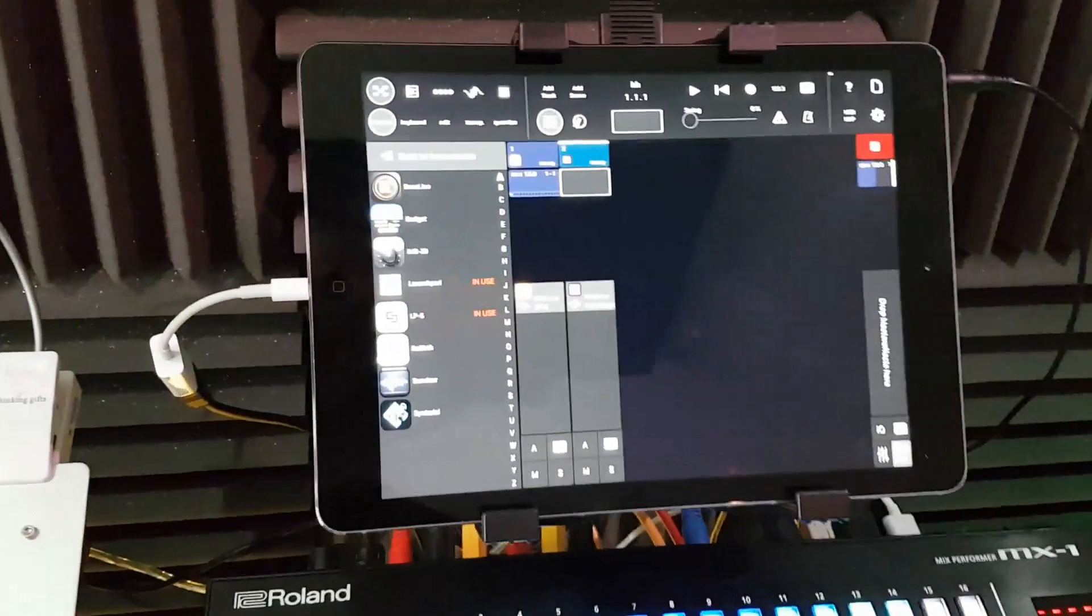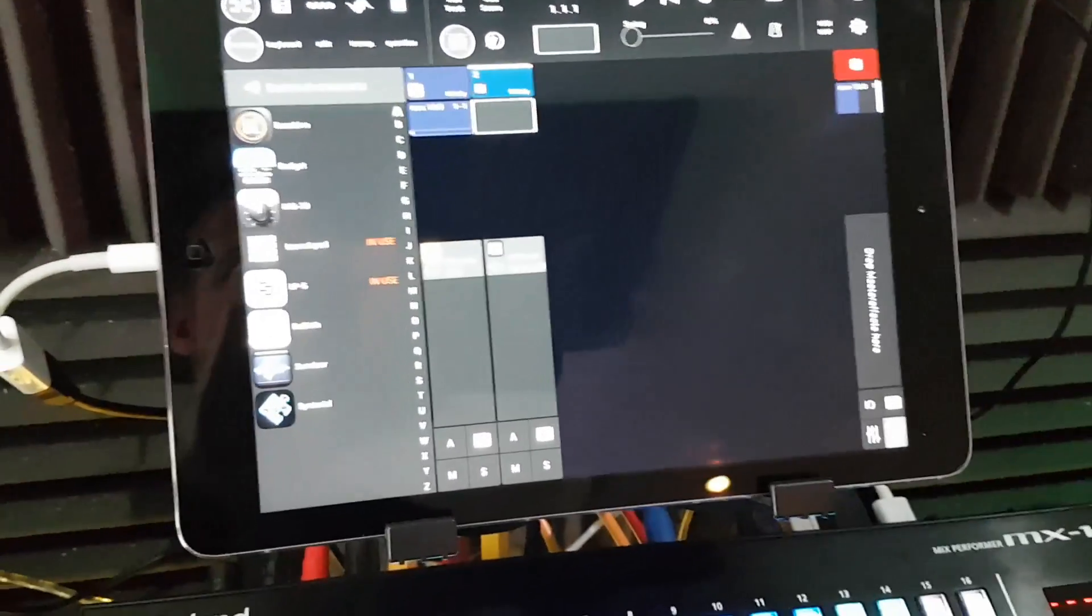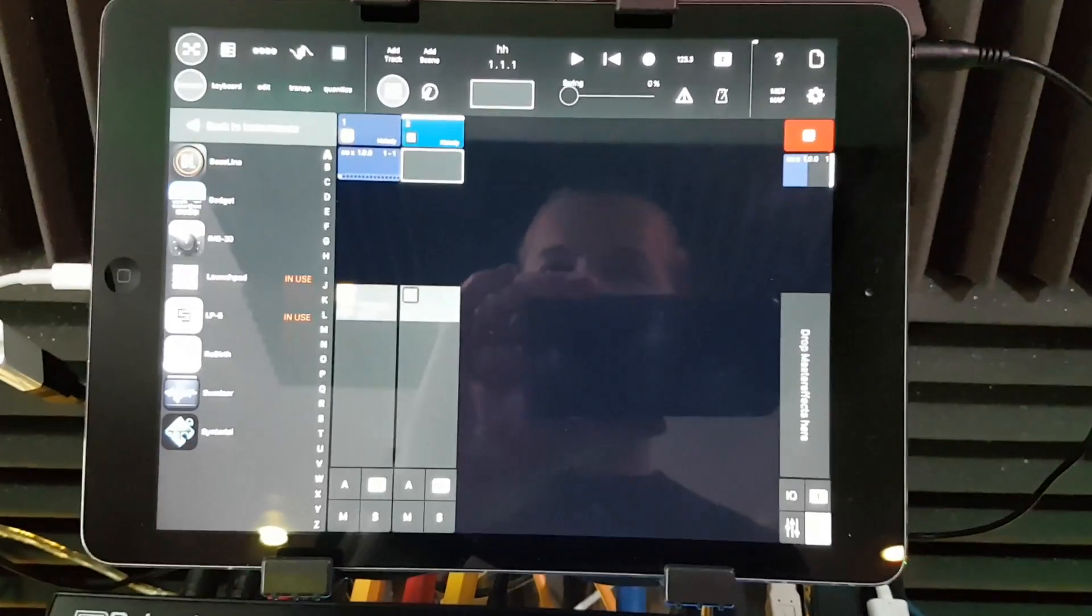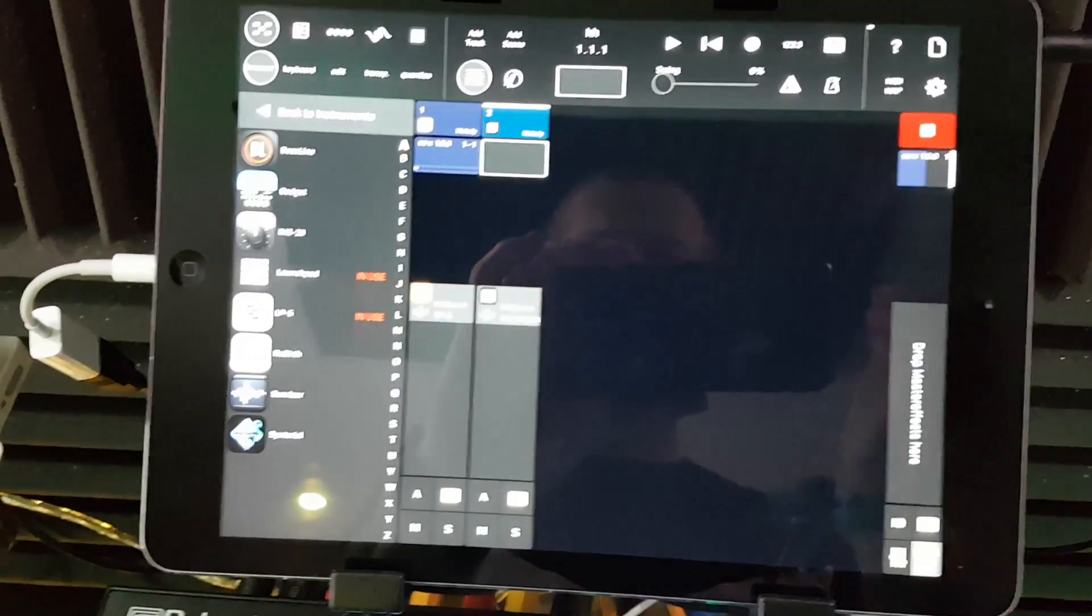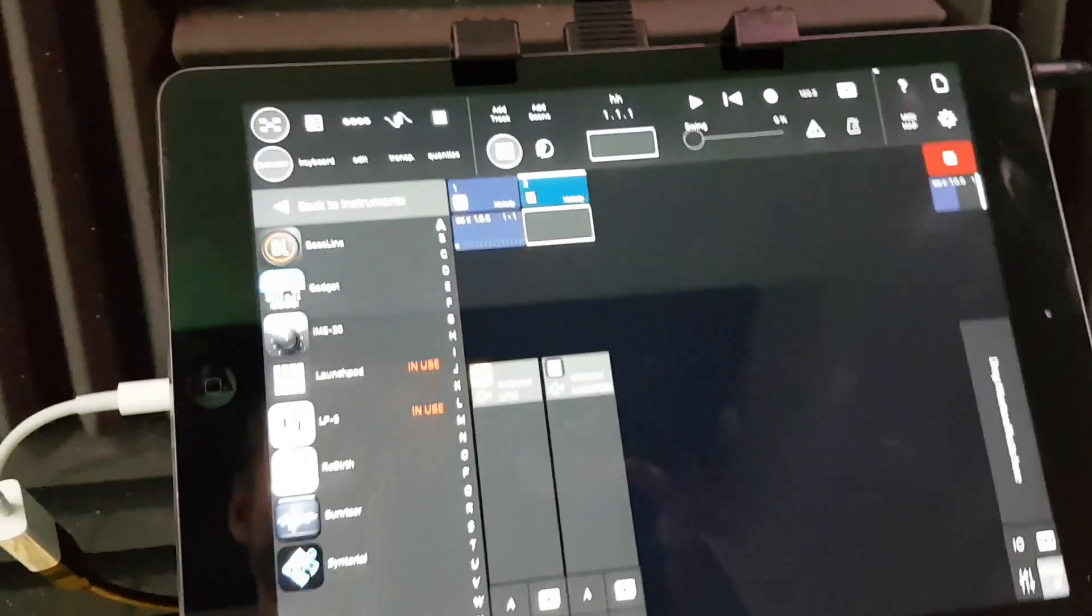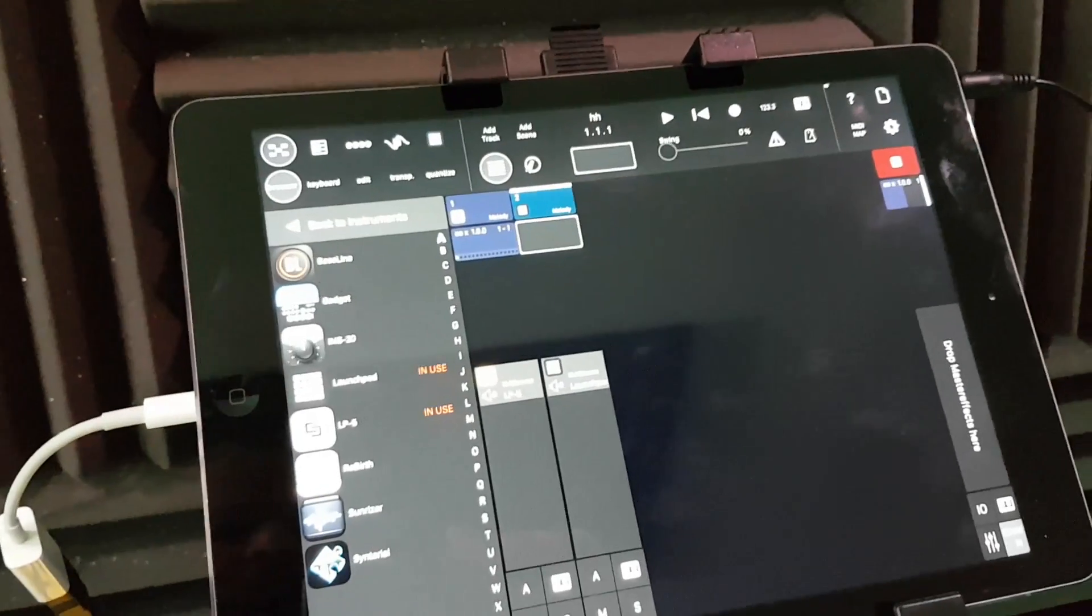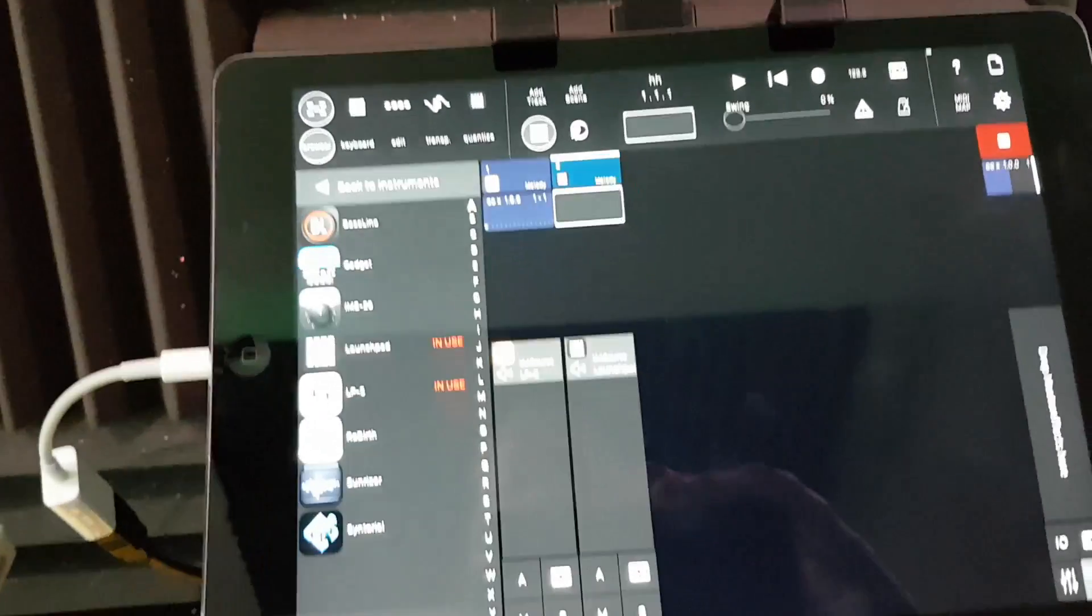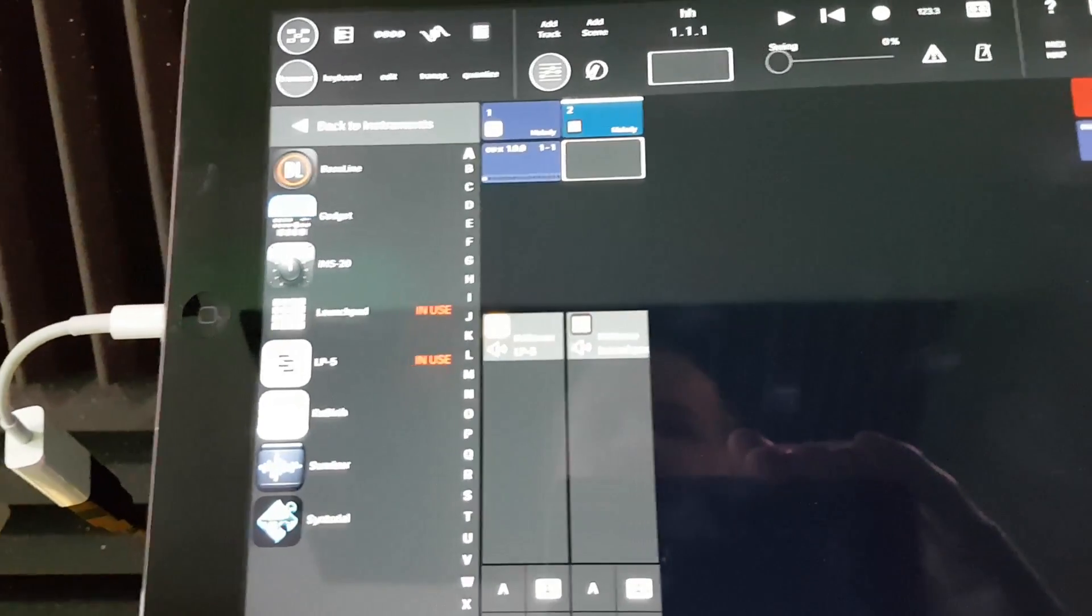Right, so a couple of little things, tips and tricks on ModStep that I've just come across recently. Sorry the camera's a bit shaky, I'm just holding the camera for this one. One of the things I've found with ModStep is it can be a little bit glitchy when you're putting audio apps into it.